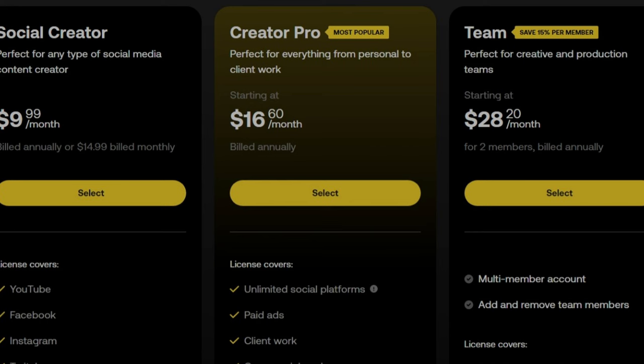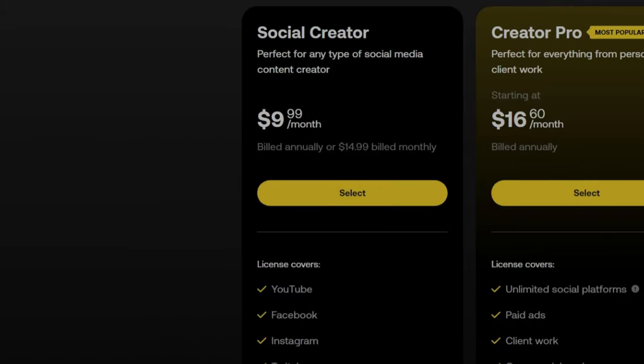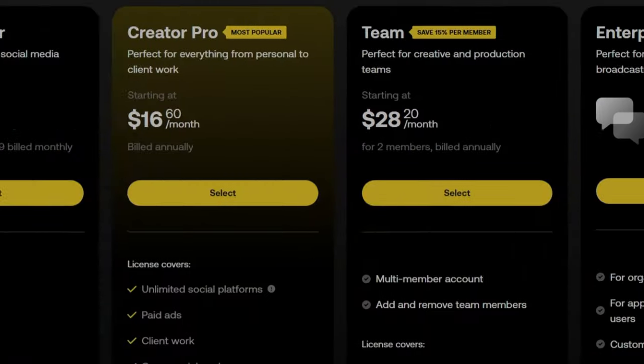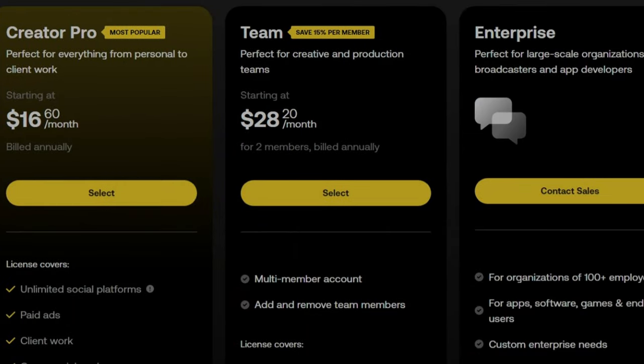Artlist has something for everyone. With three plans to choose from: the Creator Pro plan with an unlimited license that lets you use their entire catalog on any video project anywhere, the Social Creator plan that lets you use their music and sound effects on YouTube and social media, and their brand new Teams plan, which is perfect for teams. Artlist will be linked below if you want to check them out. And if you sign up using that link, you'll get two free months on top of an annual subscription. So thanks to Artlist for sponsoring this video.